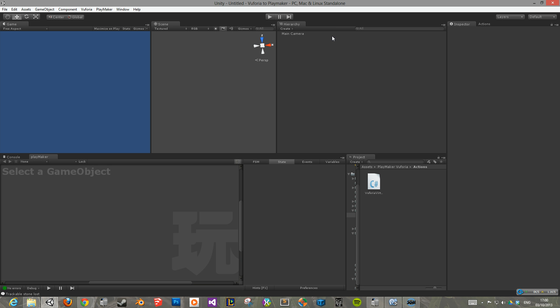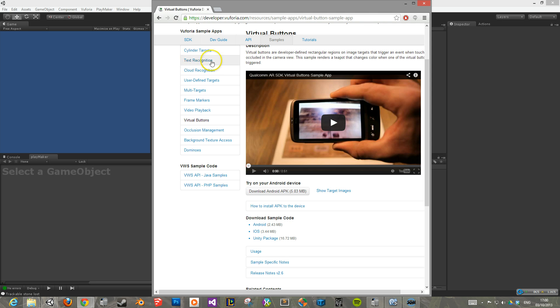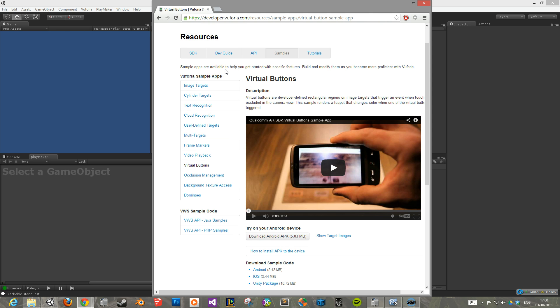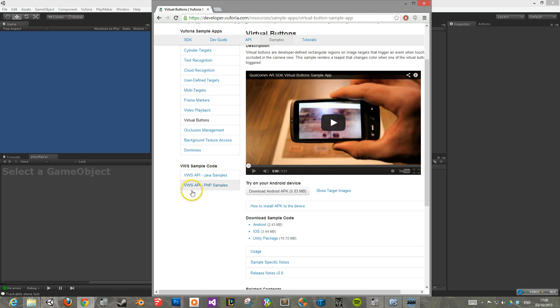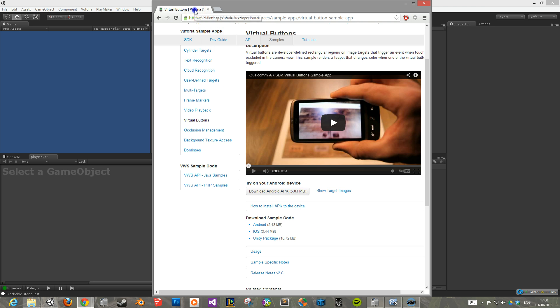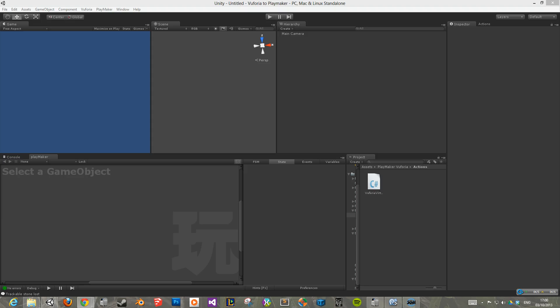Today I'm going to be teaching you how to use Playmaker to create virtual buttons for the Euphoria plugin for Unity 3D. If you go on to the Euphoria website, you can download the virtual button package that they have and play around with it. It uses the teapot and basically you change the colours of the teapot around. Now it is all written in C-Sharp, so for those who are not coders you might get a little bit frustrated.